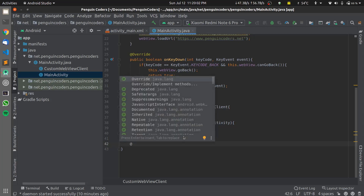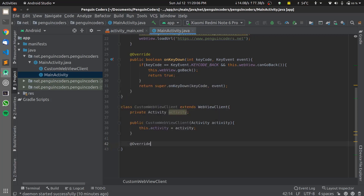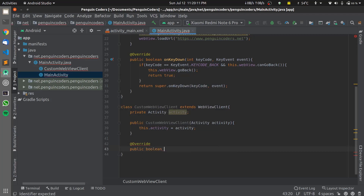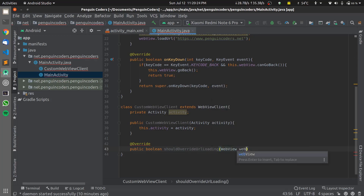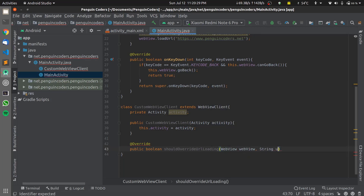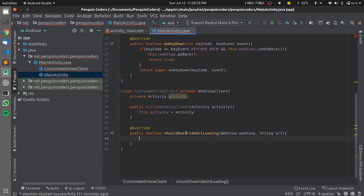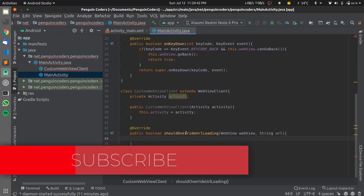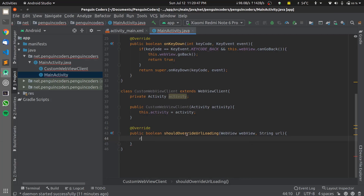The first override is: public boolean shouldOverrideUrlLoading(WebView view, String url). If you want all URLs in the mobile app to load inside the application and not in an external browser, return false. You can also customize this to only open certain links internally. For simplicity I'll use return false here to load all links inside my application only.